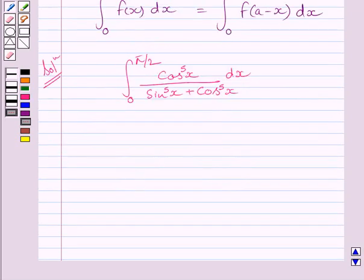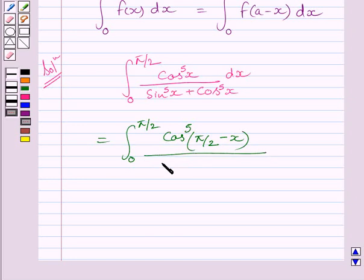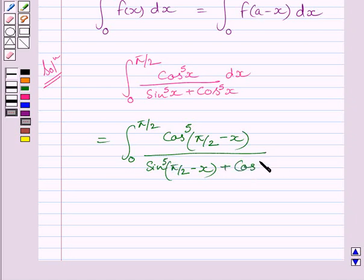Using the property given in the key idea, this integral can be written as the integral from 0 to π/2 of cos⁵(π/2 - x) divided by (sin⁵x + cos⁵(π/2 - x)) dx.